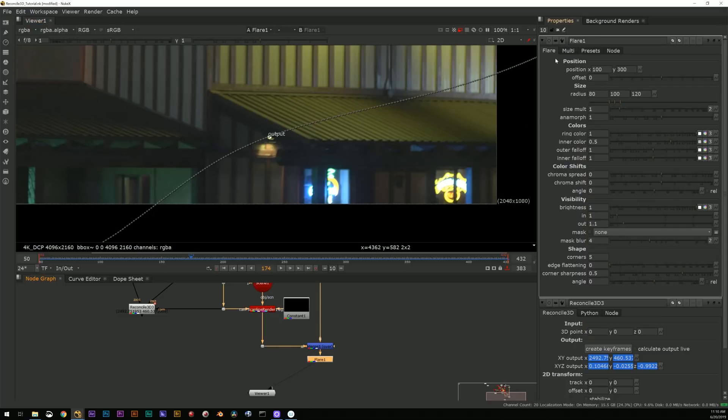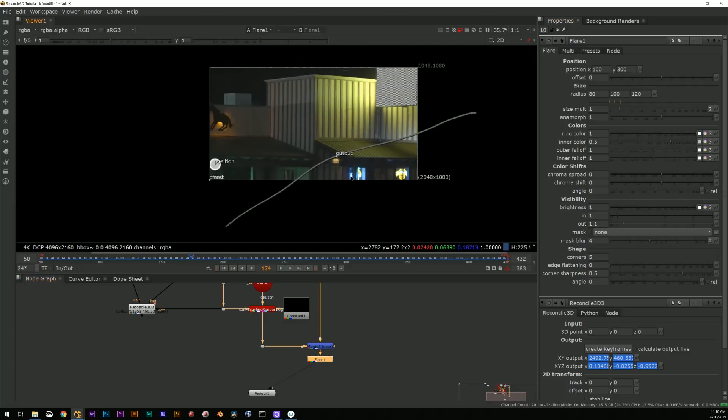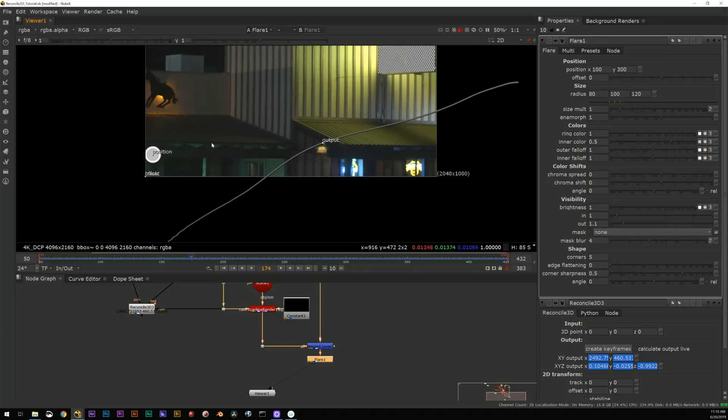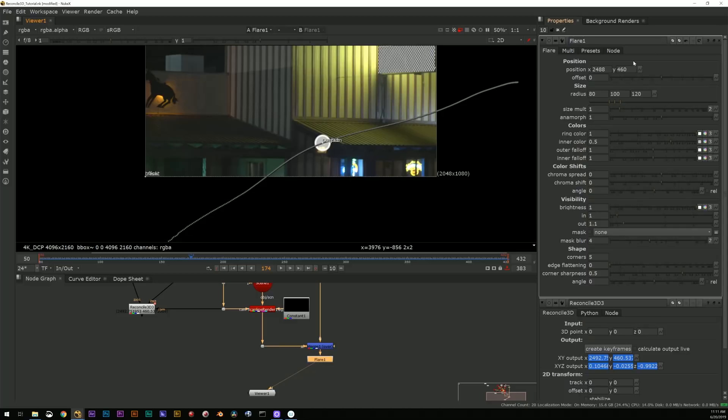And it all is derived from the camera track. All right, one more thing that we can do. I'm going to just kill this.